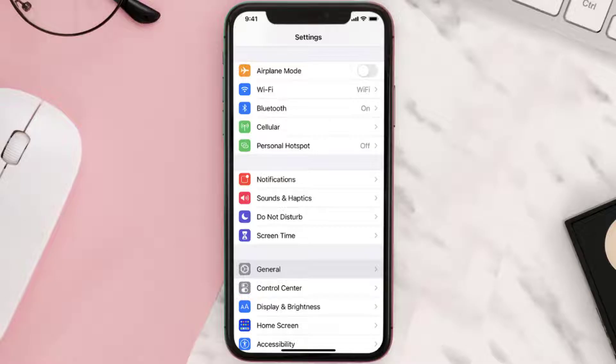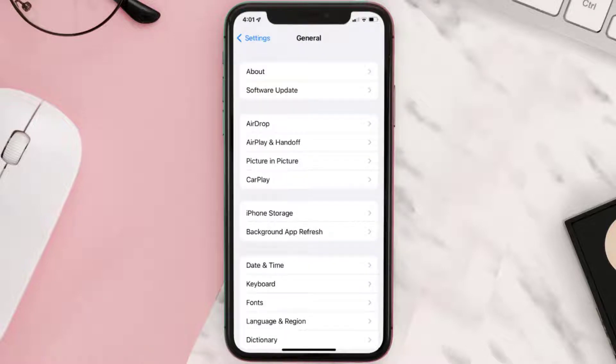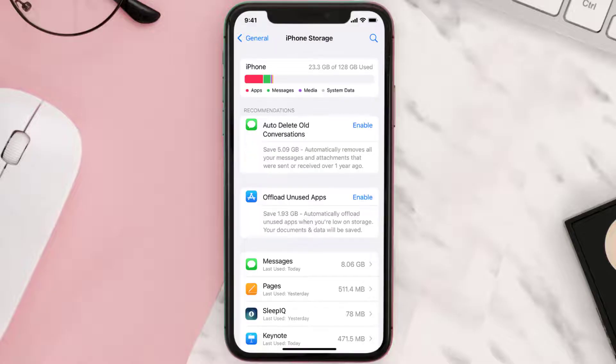this issue, then you need to clear the app cache. Go to your device settings and scroll all the way down to General and tap on it. Then tap on iPhone Storage, and from here search for the Sleep Number app